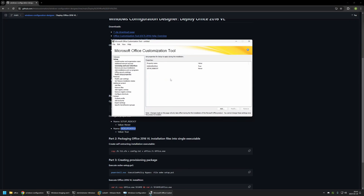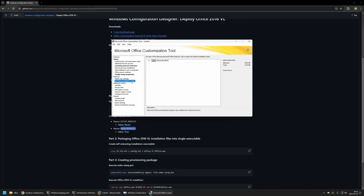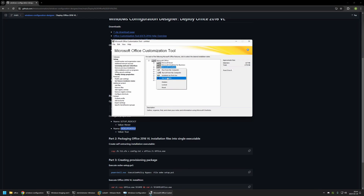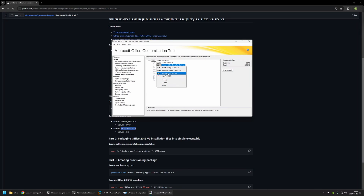I'll also go to 'Set Feature Installation States' and block OneDrive and OneNote from installing. I'll expand Microsoft Office, select OneNote, set it to 'Not Available', and do the same for OneDrive. That's basically it for my configuration.